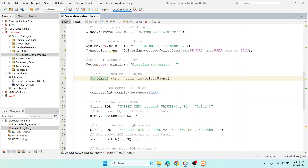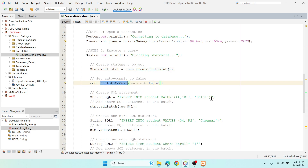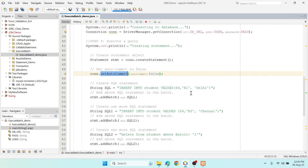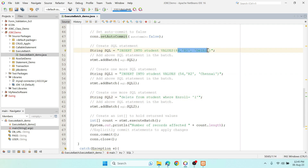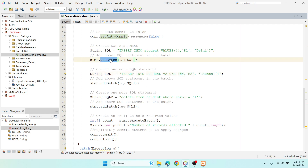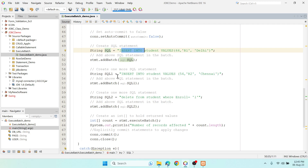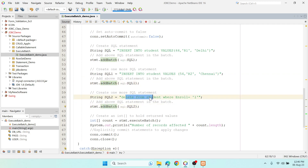The third step is creating the statement using the Statement interface and createStatement() method. Now you can see I'm using setAutoCommit(false) — I don't want my statements to automatically commit, because I want to reduce the communication overhead. I have three SQL statements: the first is to insert a record into the student table with a static value, the second is another INSERT, and I'm using the addBatch() method — statement.addBatch() — passing each SQL variable. So both INSERT statements and the DELETE statement are added into addBatch().